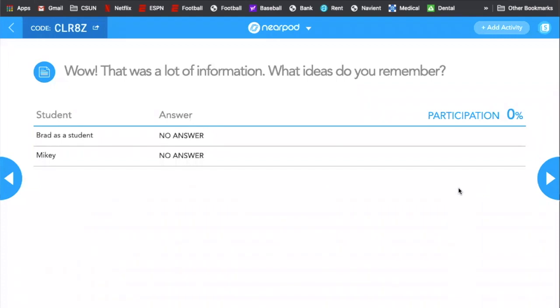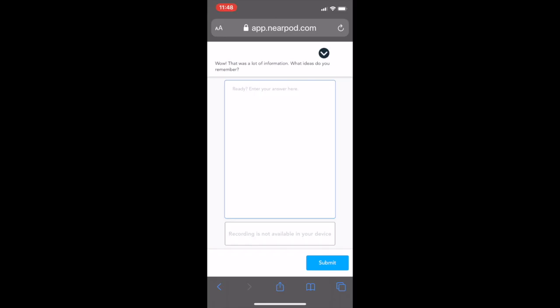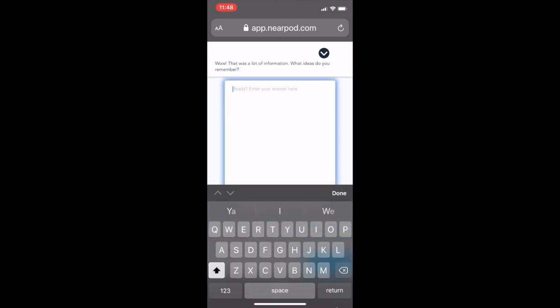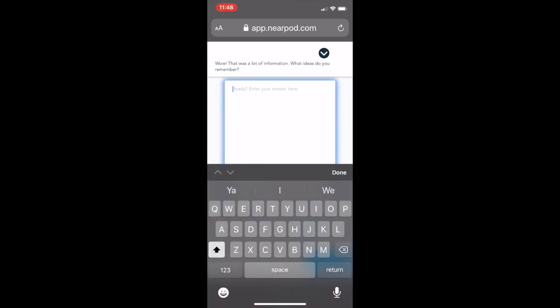I would always recommend following it up with some sort of question. So whenever you show a video, you're always going to want to put in some sort of assessment. So with here, it's just a very simple short answer question. I said, wow, that was a lot of information in that video. What ideas do you remember? And so Mikey right now, as students, we're trying to figure out just a couple of ideas.